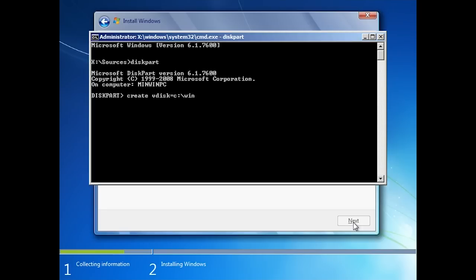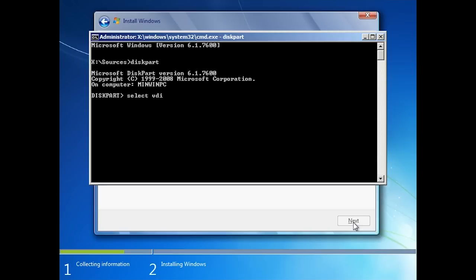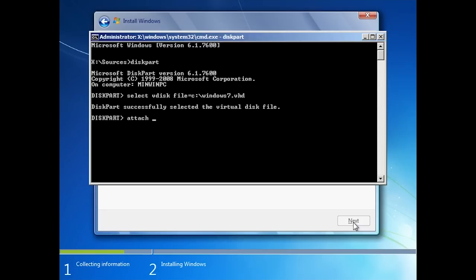It is your choice how you create it, but it is generally easier to use the graphical disk management tool if it is available. Regardless of how you create it, you need to select it using the select vdisk command. Once selected, run the command attach vdisk.